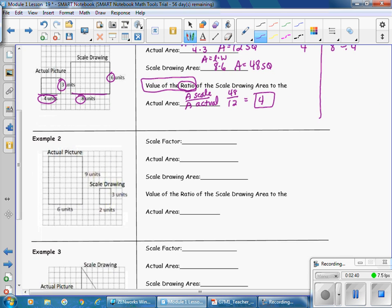Example 2: Pause the video and complete the problem, then resume the video to check the answer.